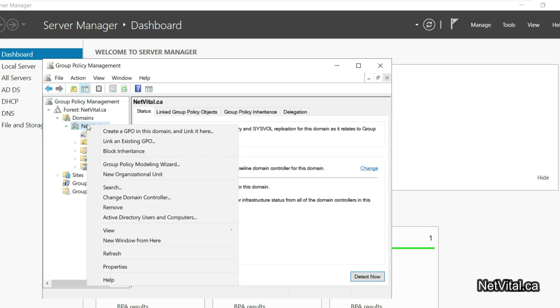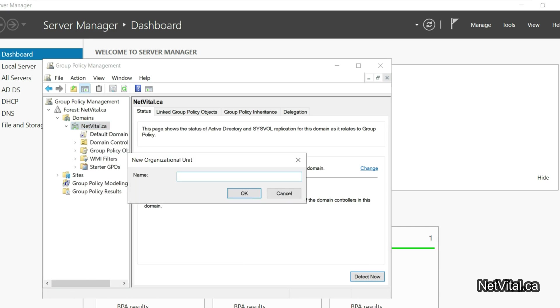I click right and select New Organizational Unit. For this video I create an OU, for example, 'Remove Recycle Bin'. Okay.